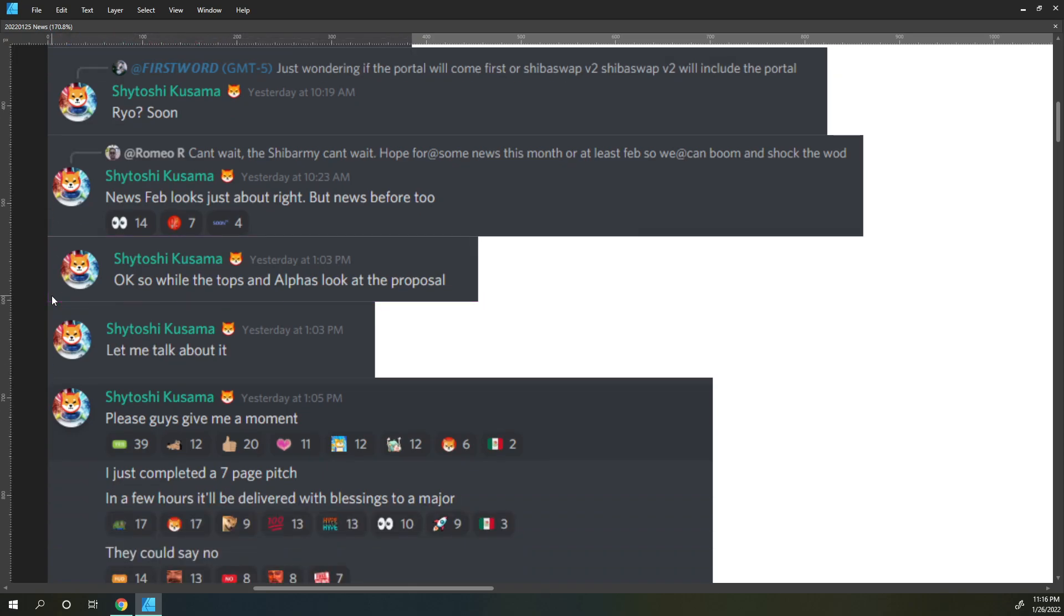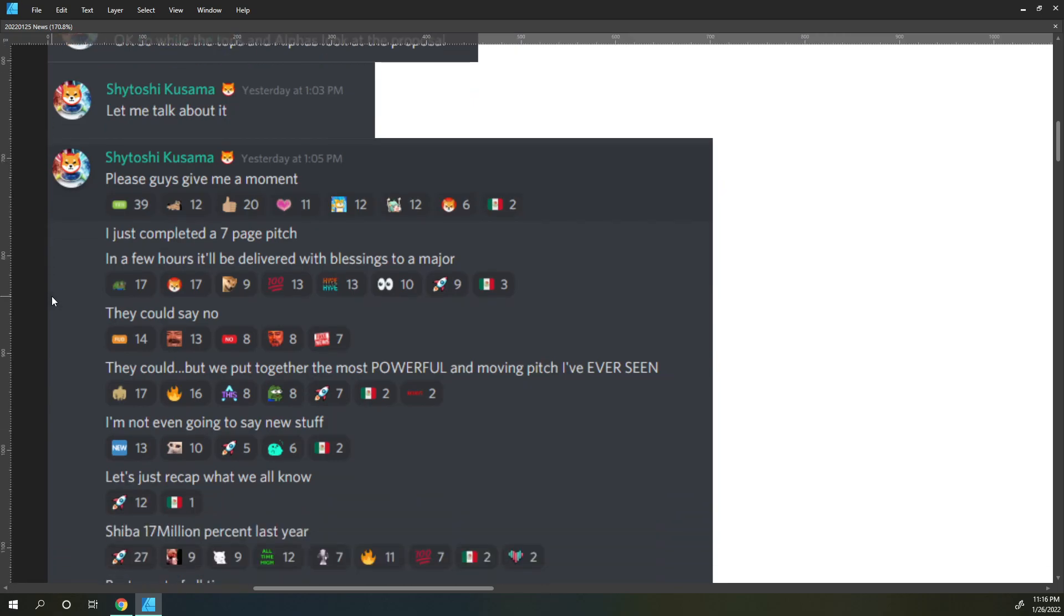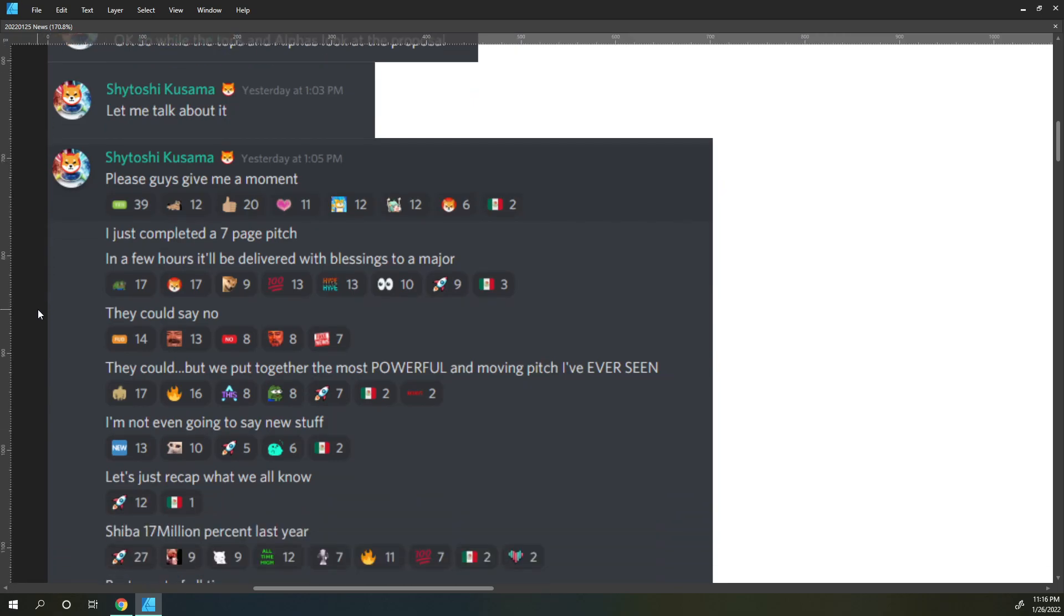Okay, so while the tops and alphas look at the proposal, let me talk about it. I just completed a seven page pitch in a few hours. It will be delivered with blessings to a major company.